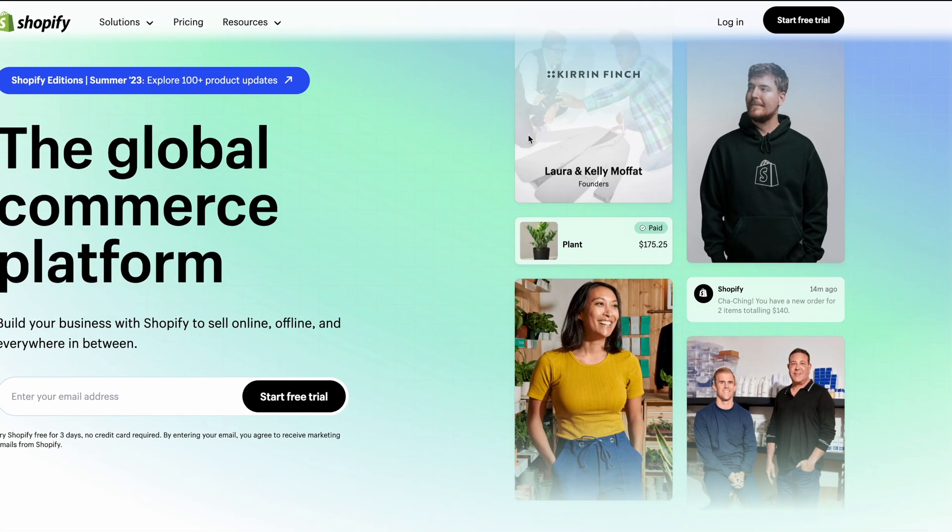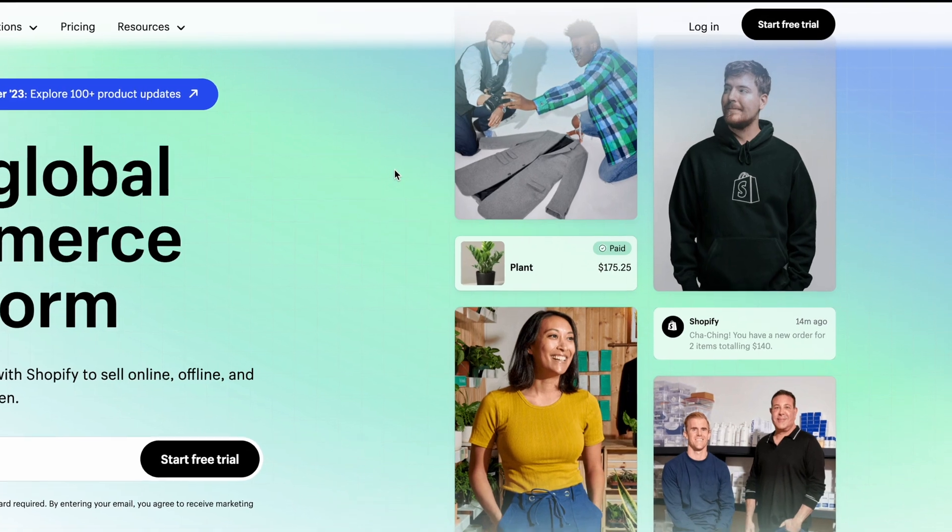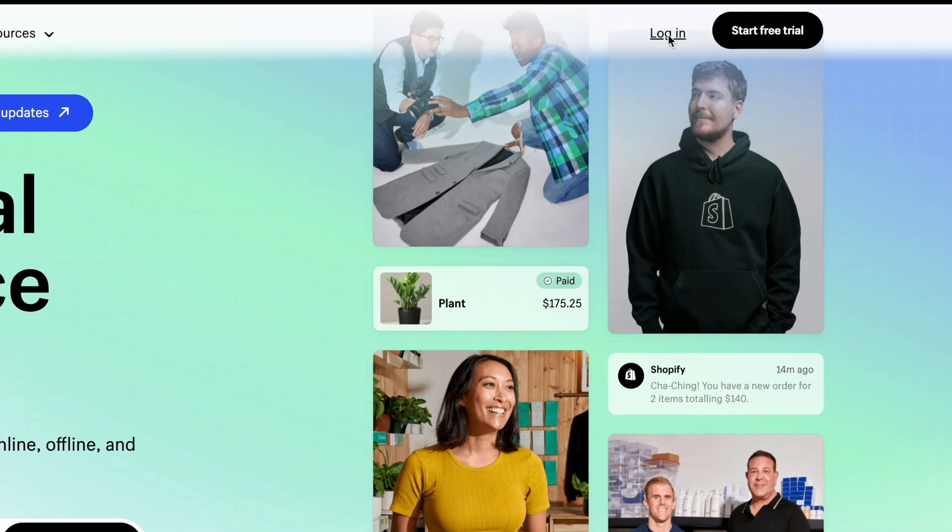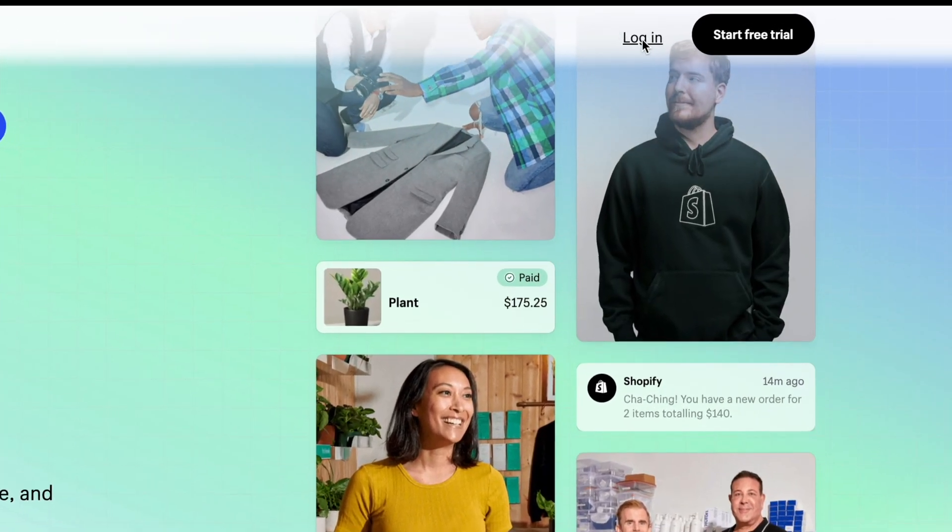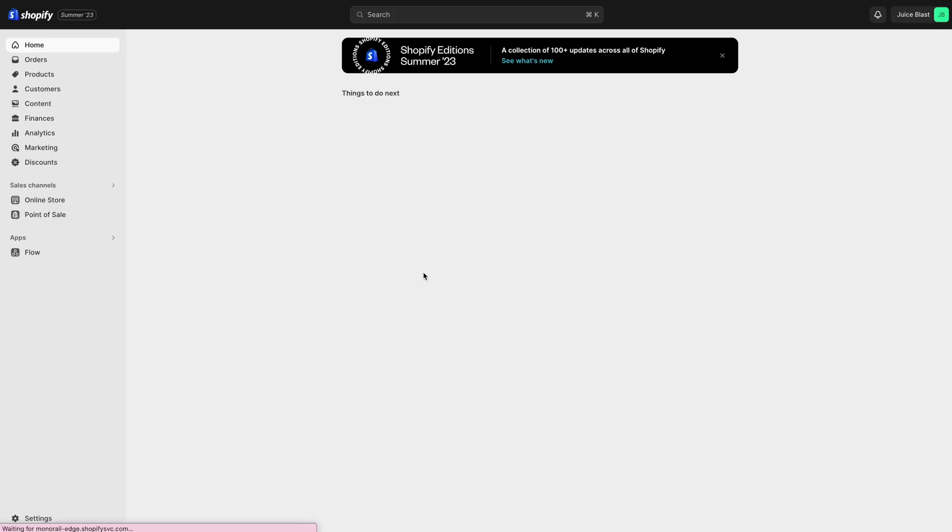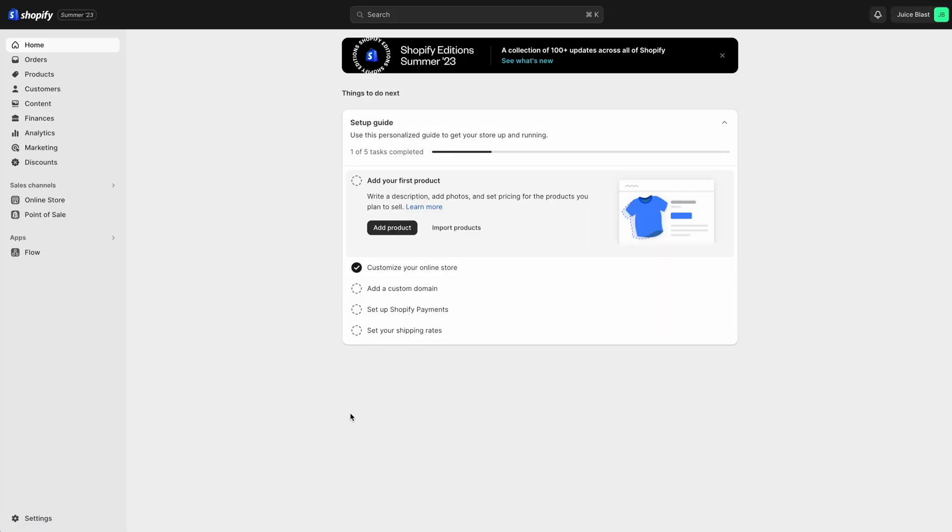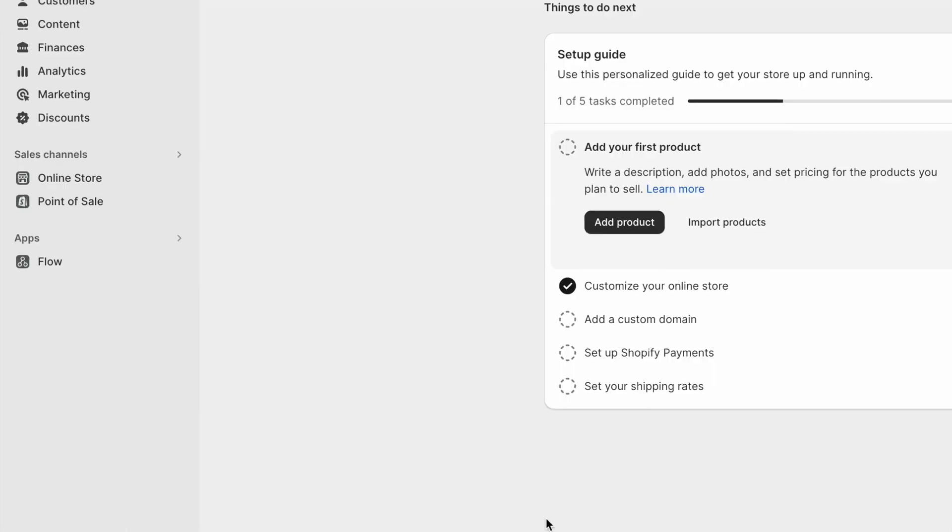To install the PayWhirl subscription app for Shopify, start by going to Shopify.com and logging in to your Shopify account.